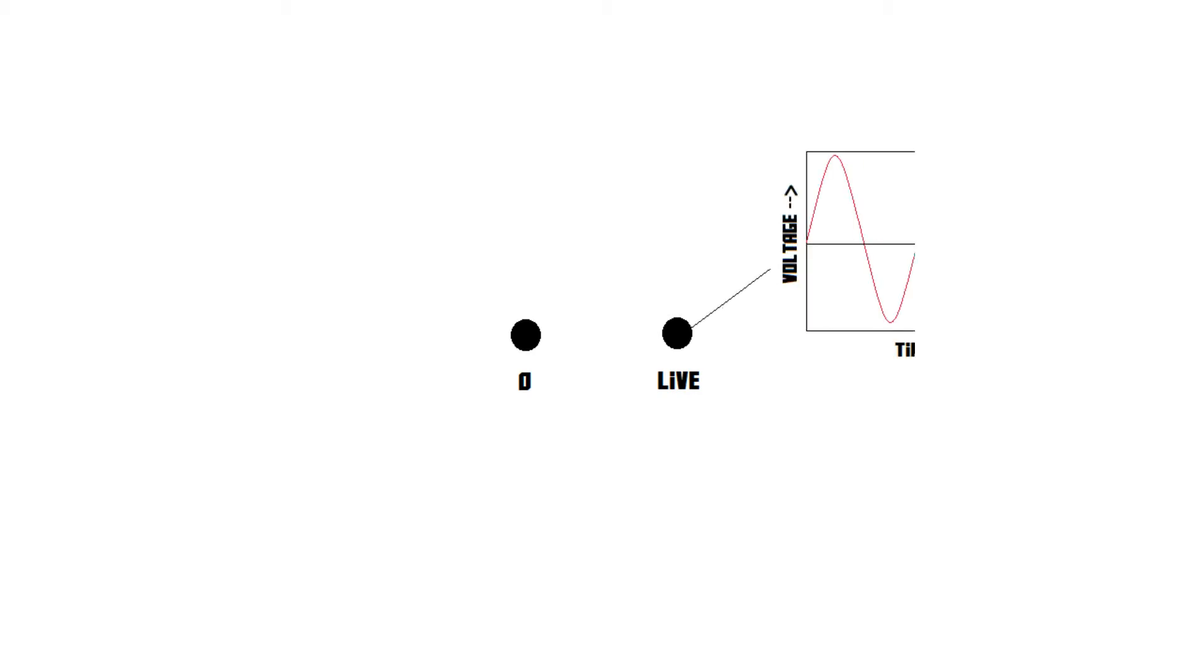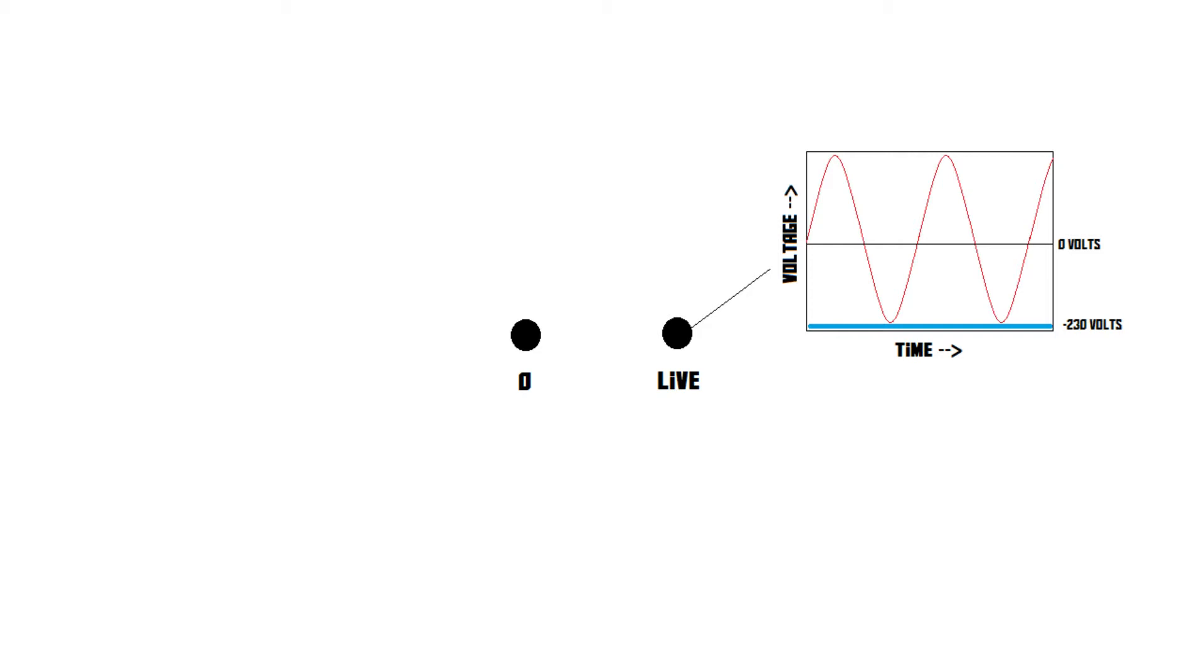The neutral wire is neither positive nor negative. It's, well, neutral. The live wire, on the other hand, does something very interesting. Here's a graph of the voltage on the live wire in a power outlet. As you can see, it switches between plus 230 volts and minus 230 volts.